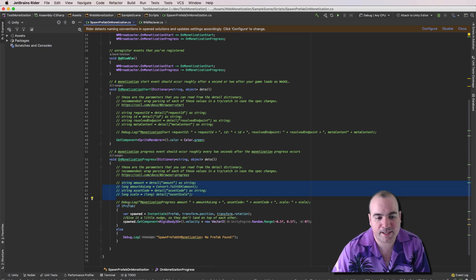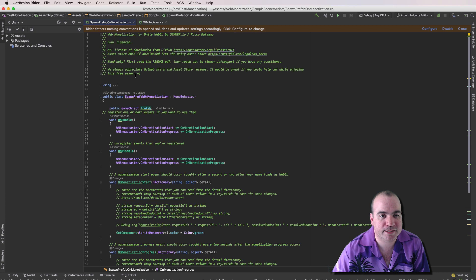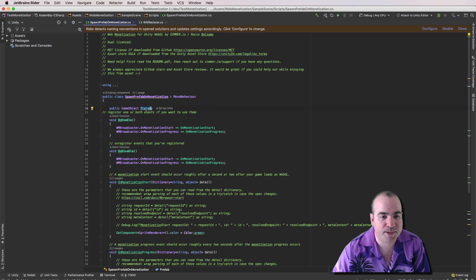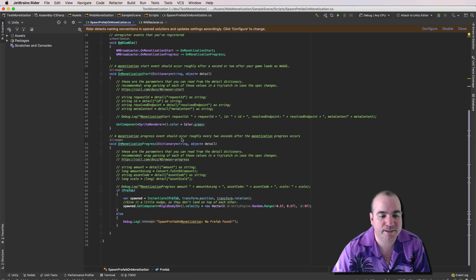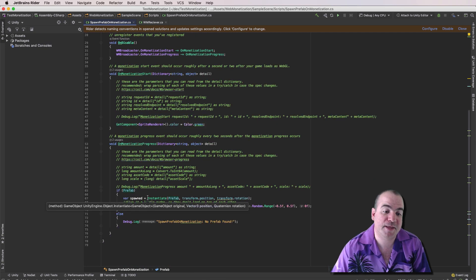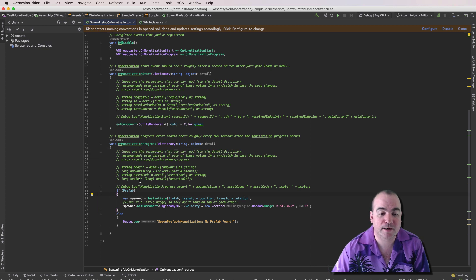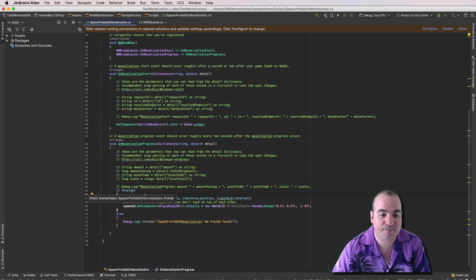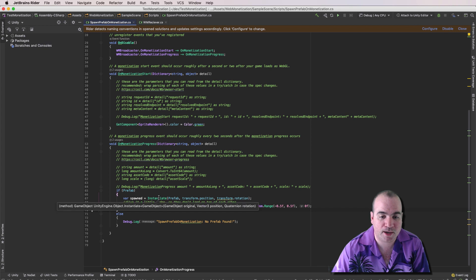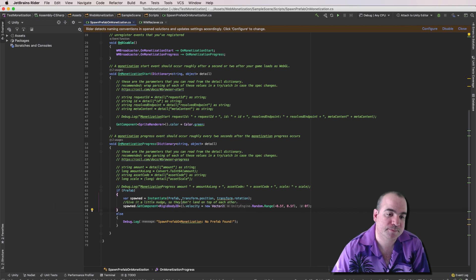In my case, I have a prefab attached to this game object. Let's see where that is. It's a public field right there. And that would be the coin. And when a Monetization Progress event occurs and there's a prefab, we go ahead and spawn a new coin.